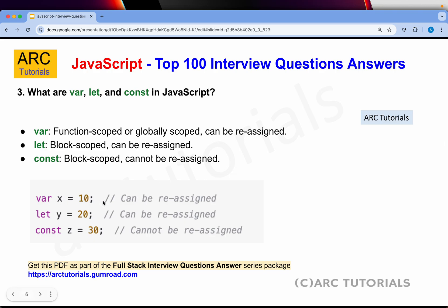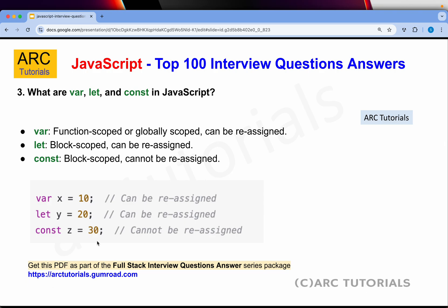For example, const x = 10 can be reassigned or redeclared if you write var x = 20 — it will still work. But you cannot write let y again with the same name; it will give you an error. However, you can reassign: y = 30 is fine. Const cannot be reassigned and cannot be redeclared. That's the difference between var, let, and const.